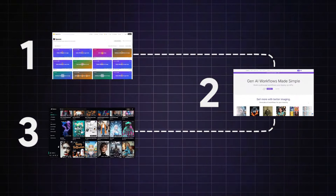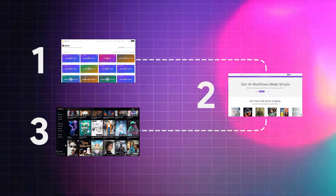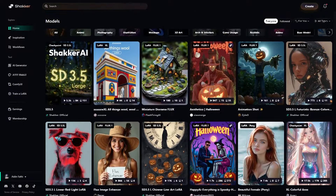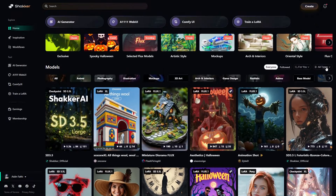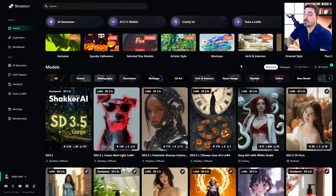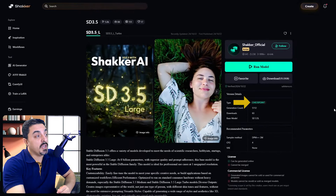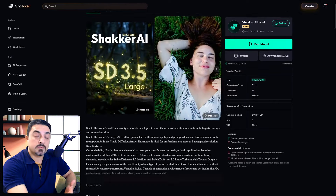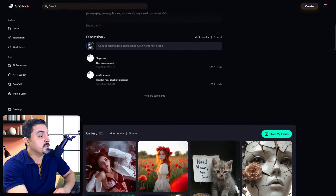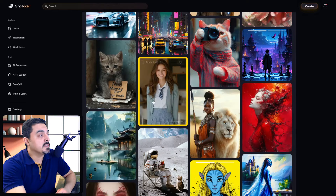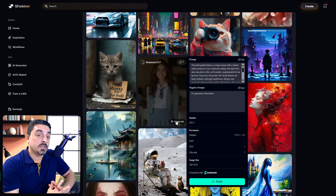Our next tool to use Stable Diffusion 3.5 model for free is Shaker.ai. This is the Shaker.ai interface and you can access various AI image generators using this tool. You can use the filter icon to filter Stable Diffusion 3.5 Large models. These are all the Stable Diffusion 3.5 models available. I want to choose the Shaker.ai model — this is the Stable Diffusion 3.5 checkpoint model and you can access example images using this slider. If you scroll a little bit, you can access more example images. This model did a great job creating realistic images. Just click on Image Info and you can use the Remix feature to recreate an image.